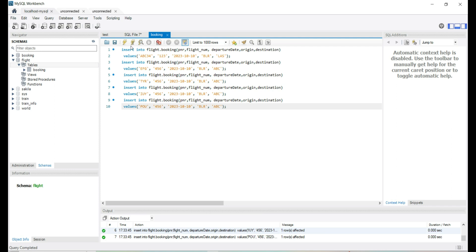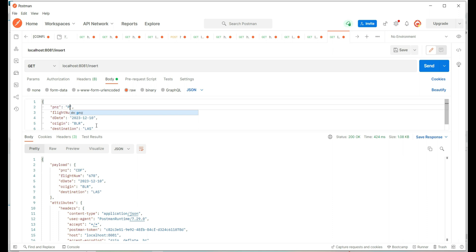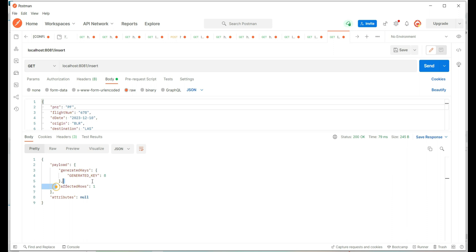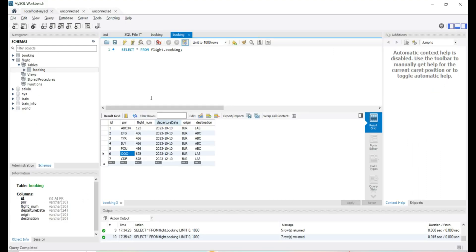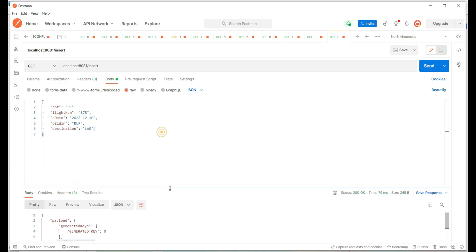In today's session, let's try to insert records in bulk by using the DB bulk insert connector. In the previous session we used the DB insert connector to insert a record into the booking table. We have the insert statement and input parameters, reading the information from the input request body. This API is inserting a record into the table, and we have the newly added record reflecting in the table.